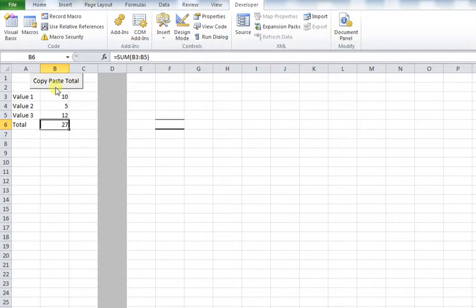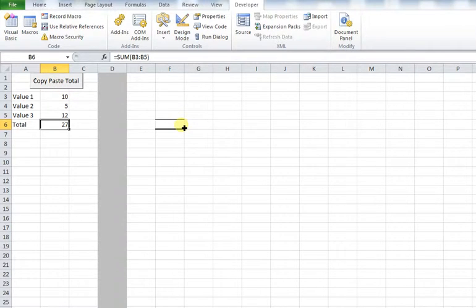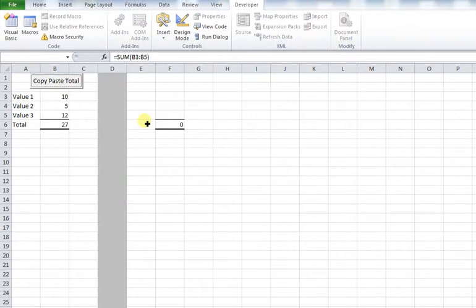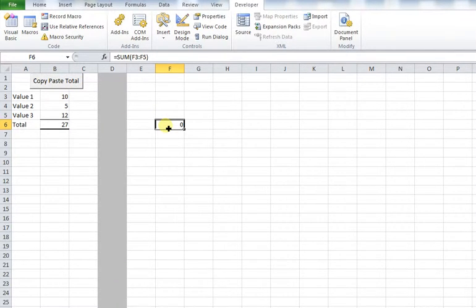And we've created a macro which copies and pastes that into cell F6. But if we do that, you can see it says 0. And that's because it's copying and pasting a formula. It's not copying and pasting the value contained within.